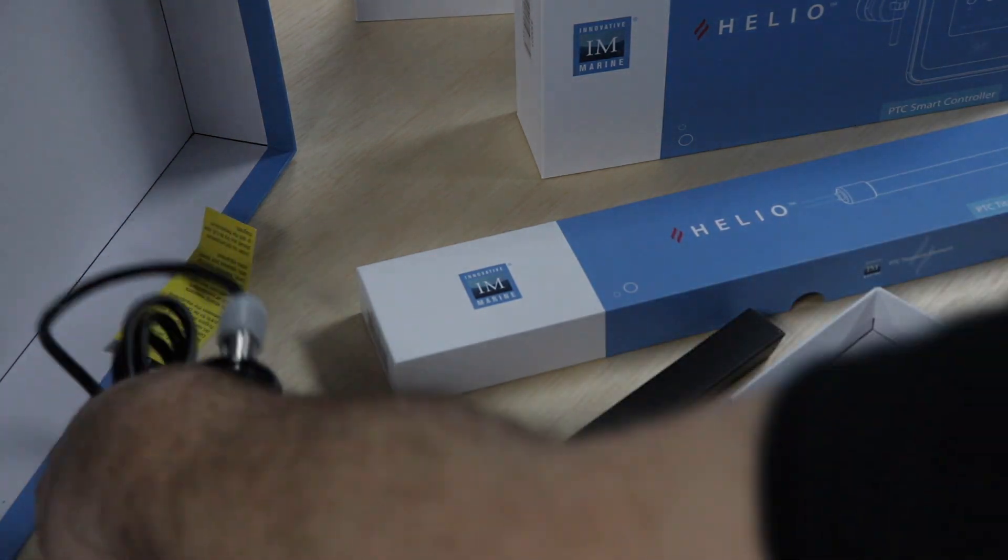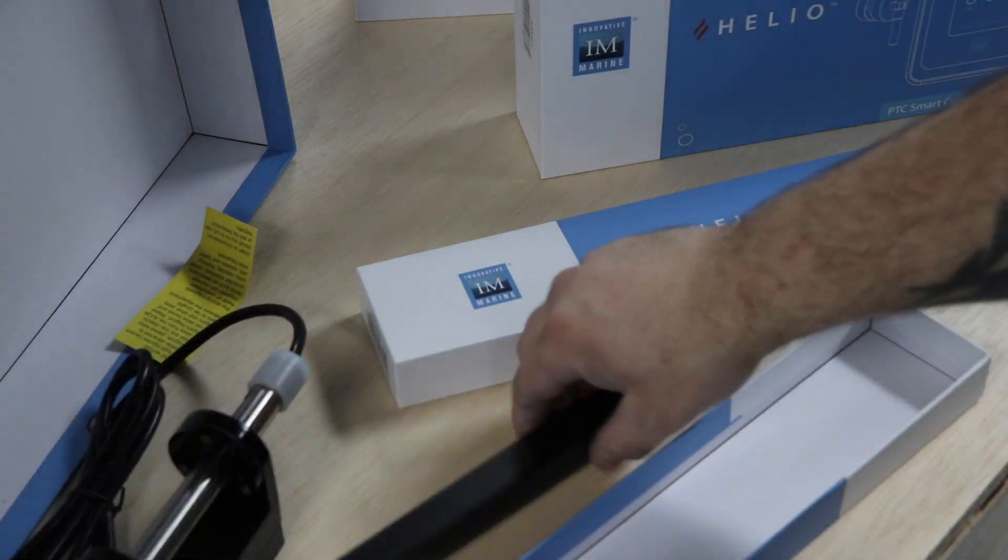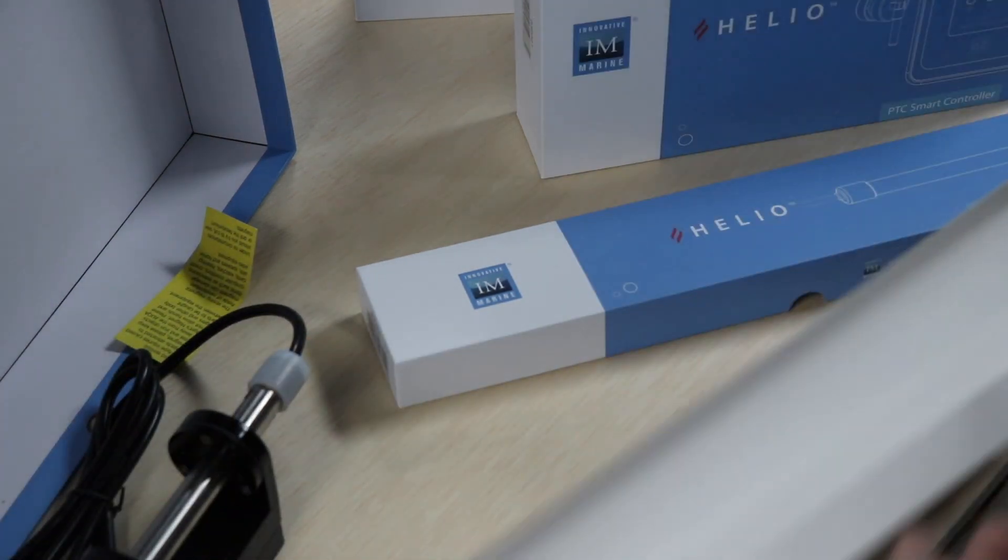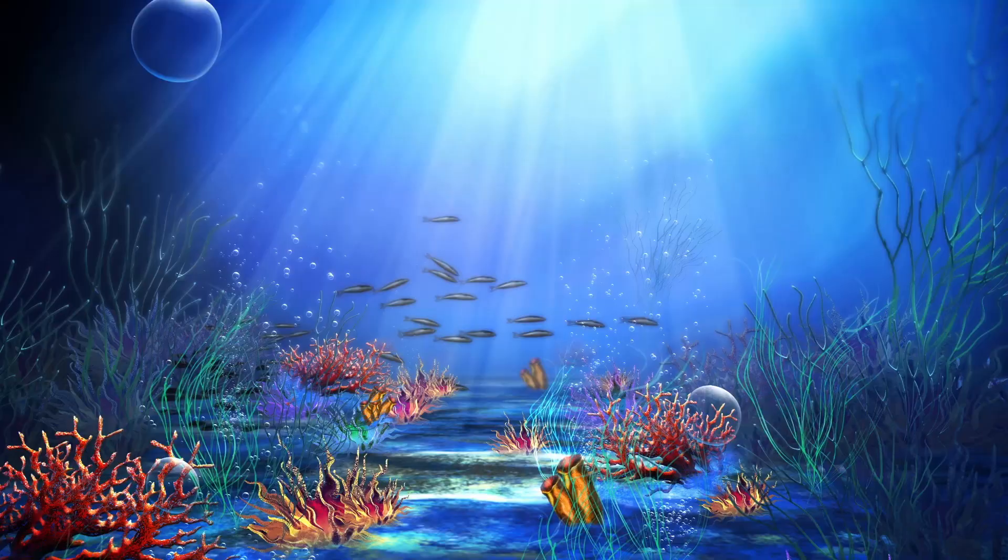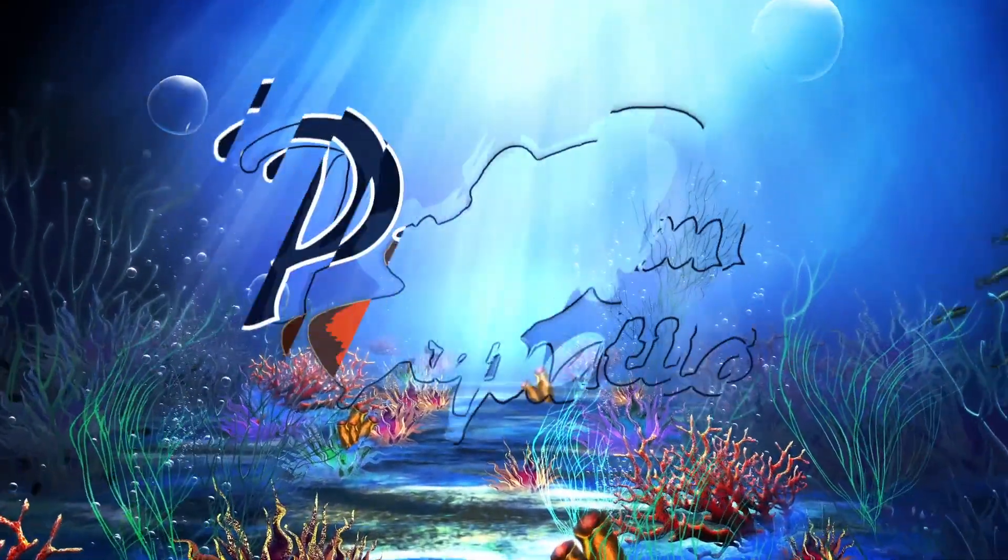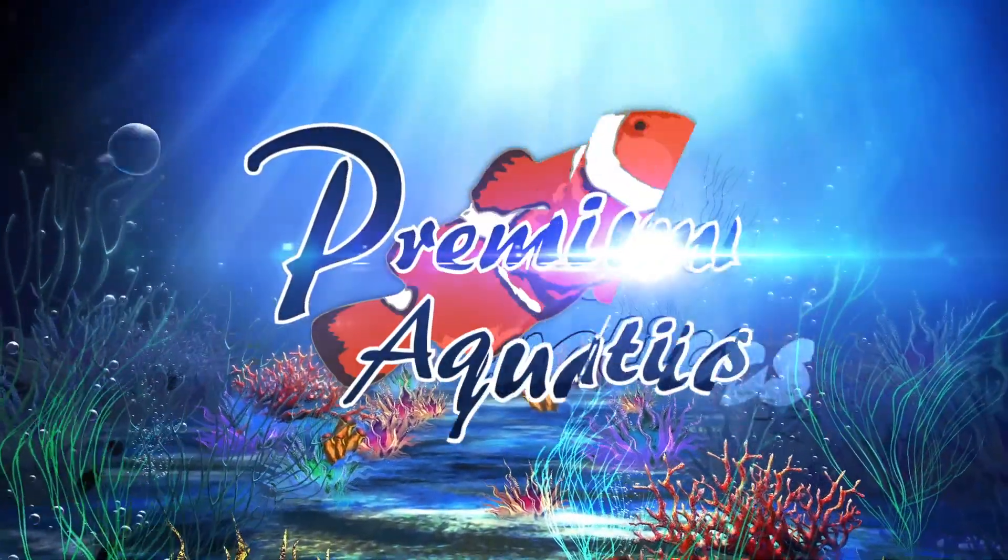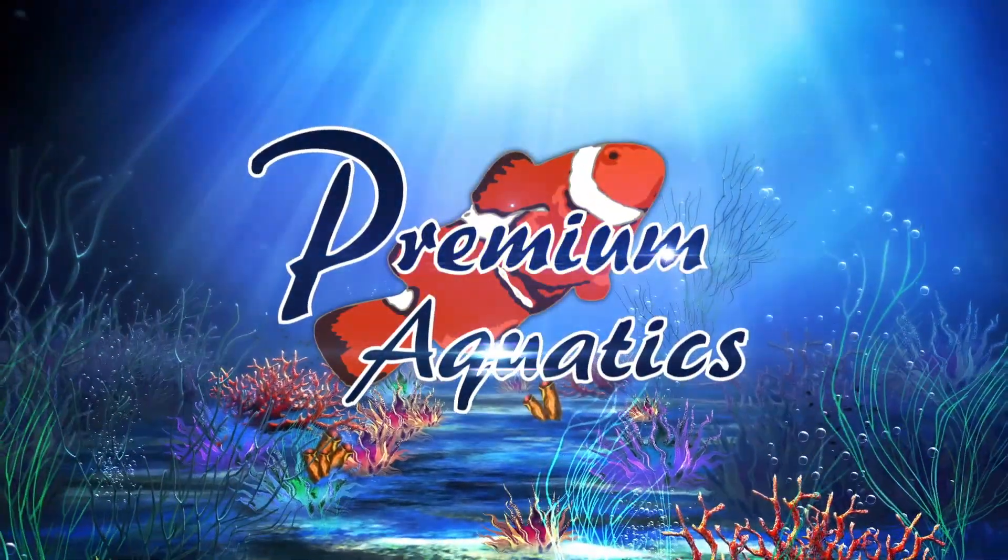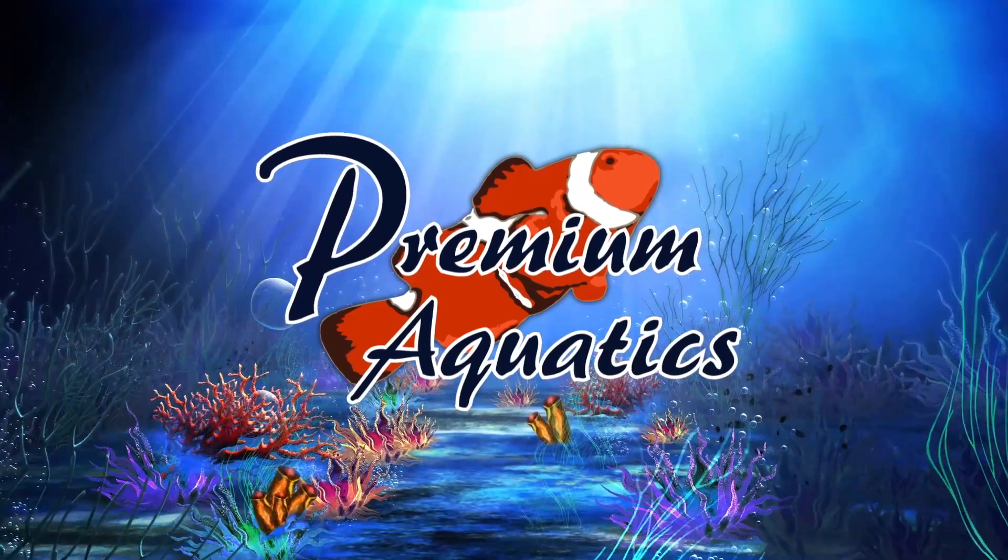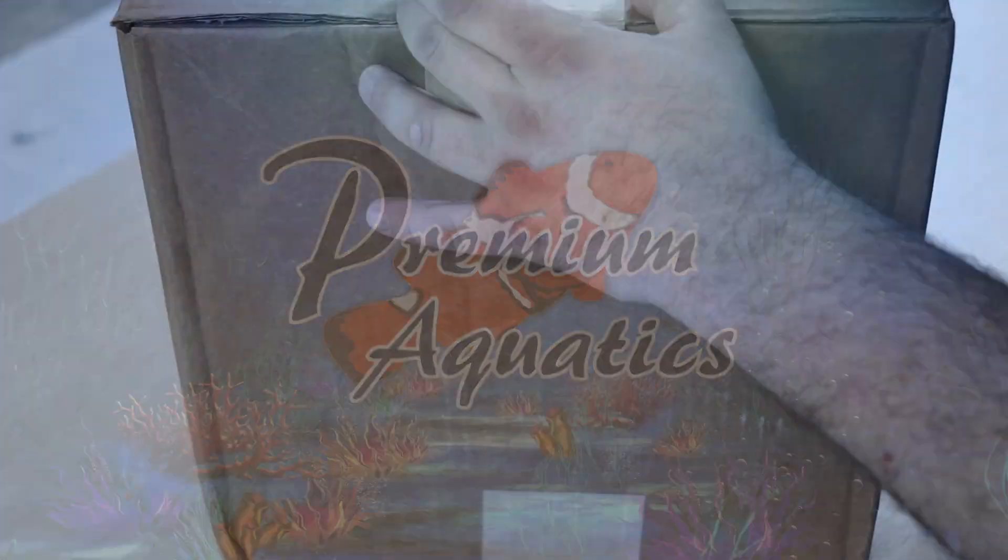Oh my word. I think I may have just found a new heater. What's going on guys? Jeff here and today we've got a brand new box from Premium Aquatics.